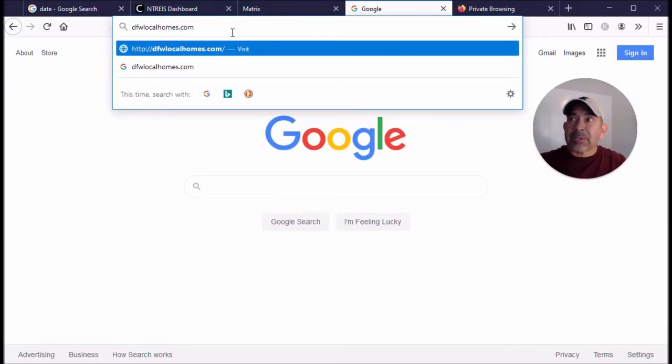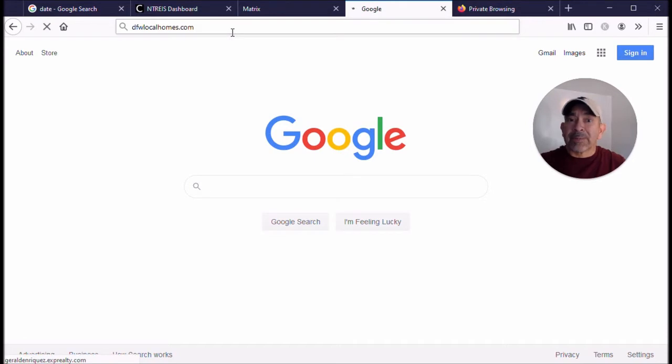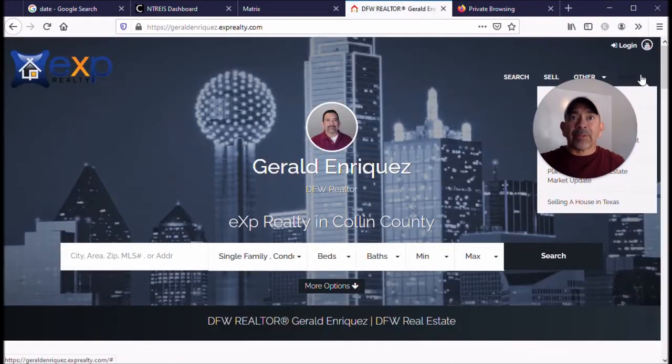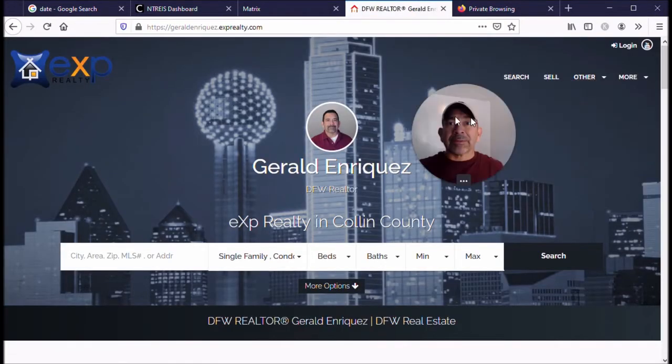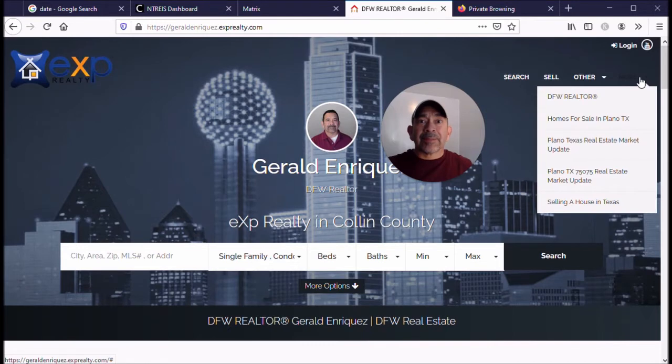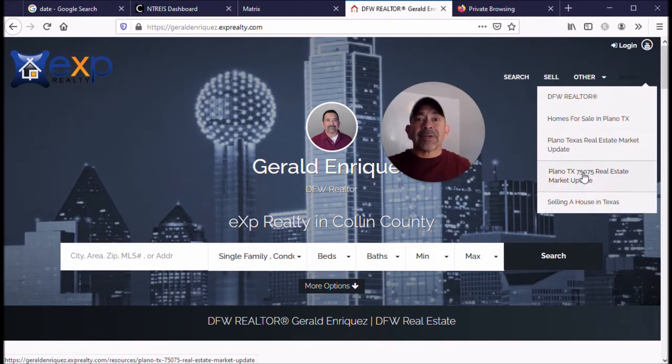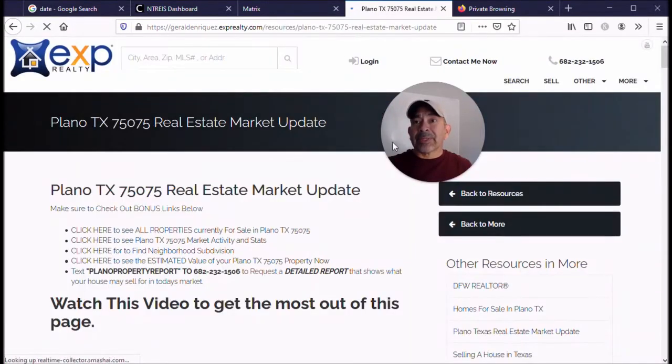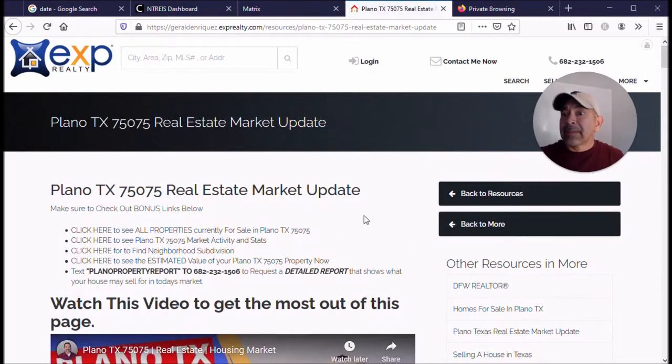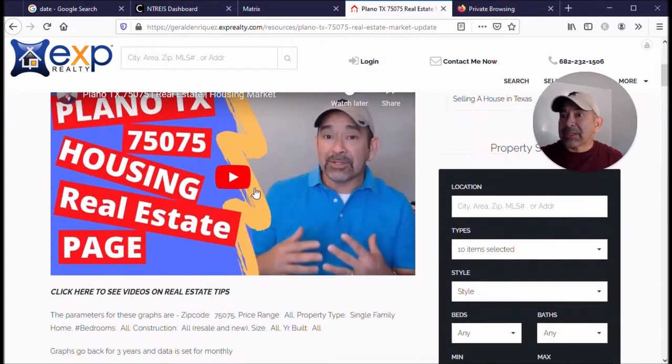So we're going to go to dfwlocalhomes.com. Come to this website here, come over here in the more section and move myself out of the way. Come over to the more section and 75075 in Plano. You land on this page.